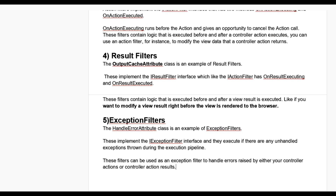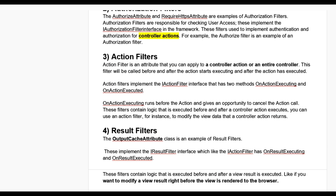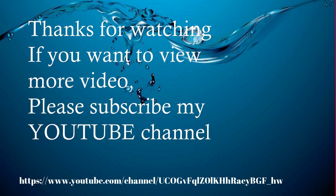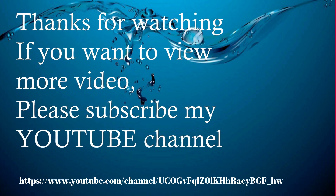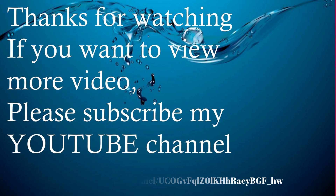In detail, how to implement these five filters by example, we'll see in the next video. Thanks for watching. If you want to view more videos, please subscribe to my YouTube channel.